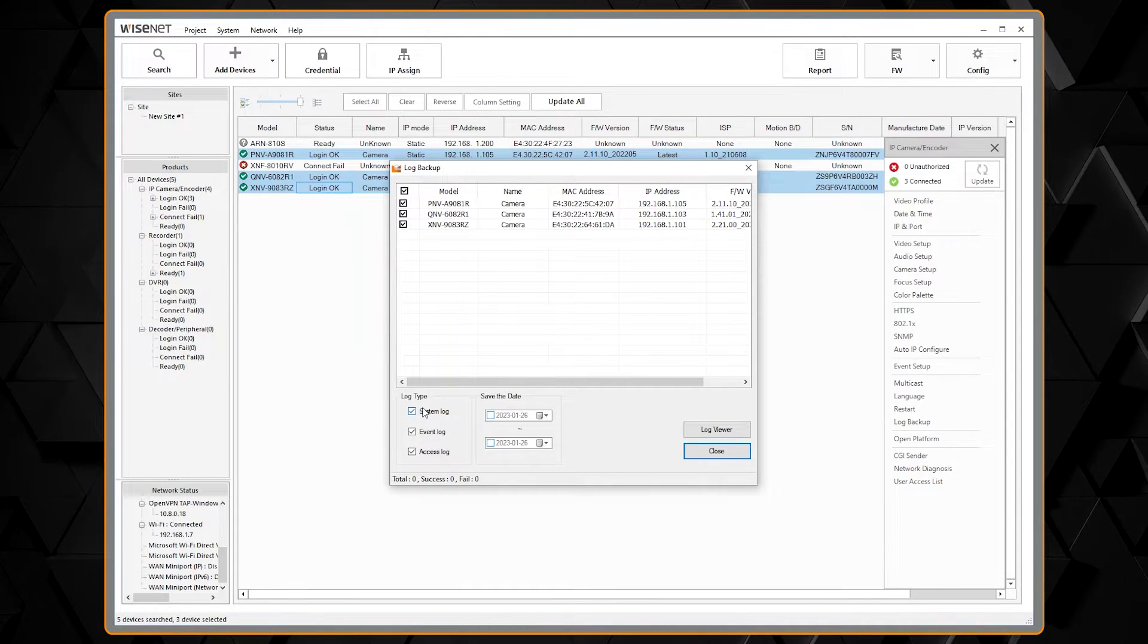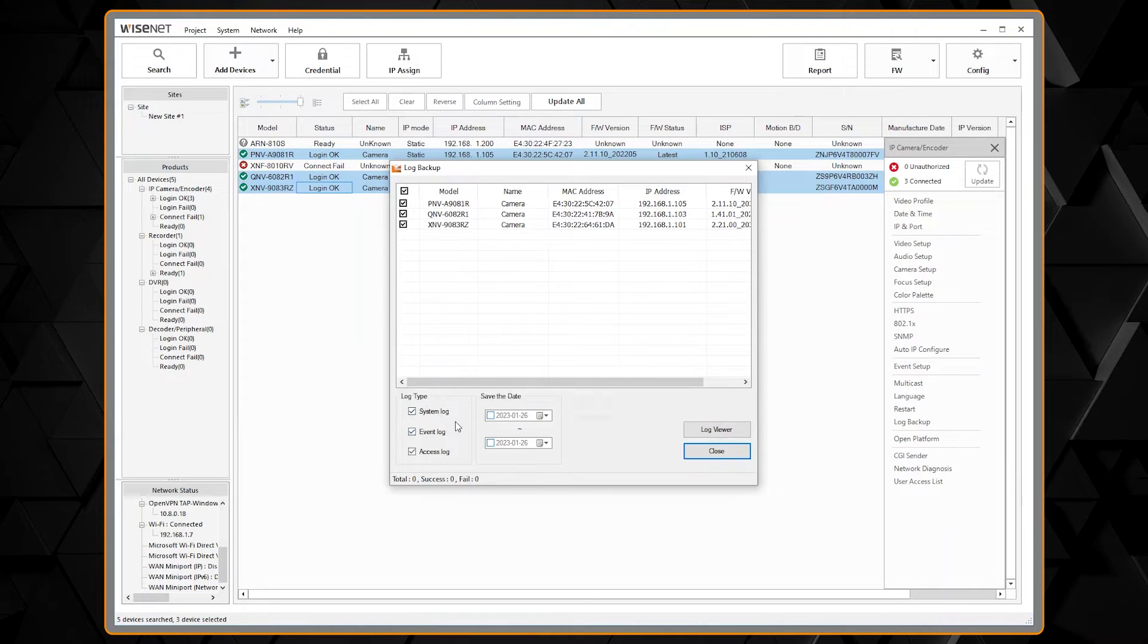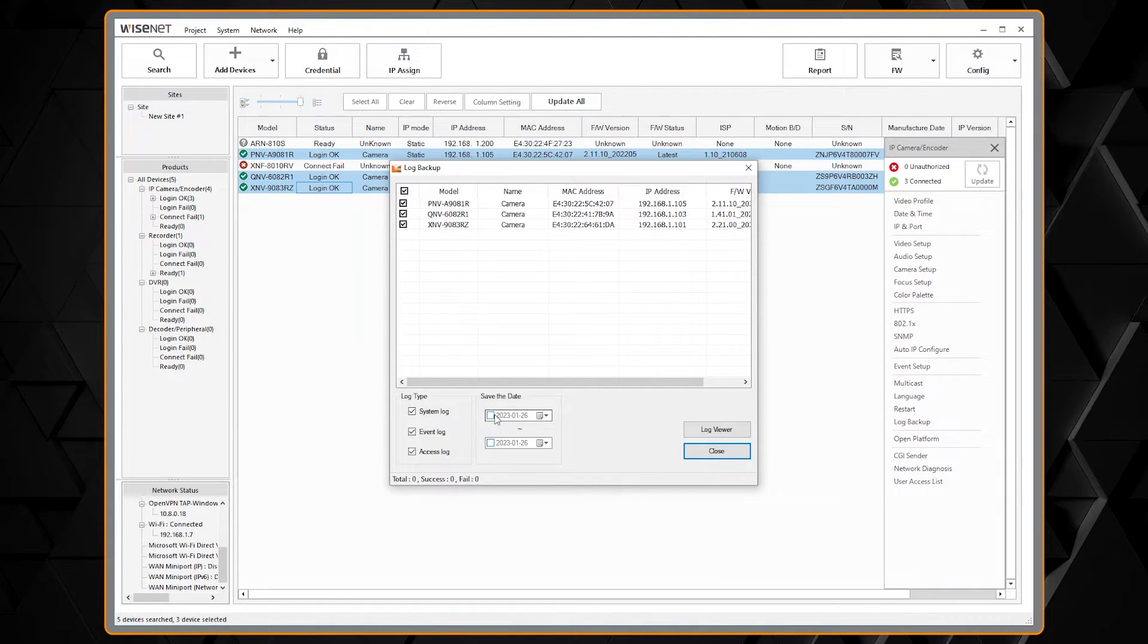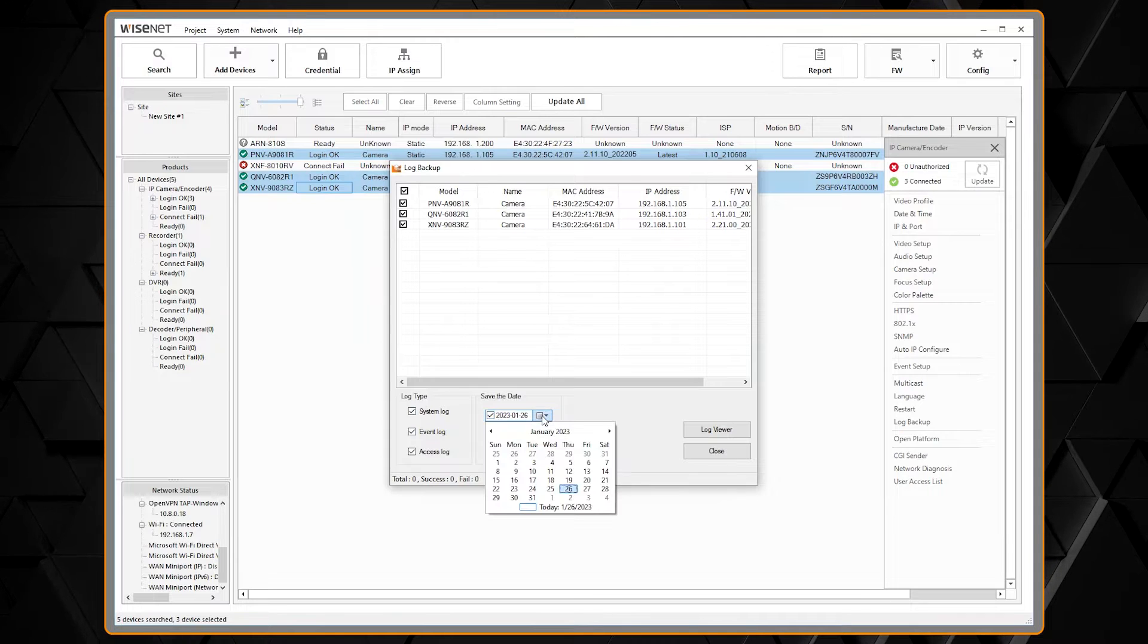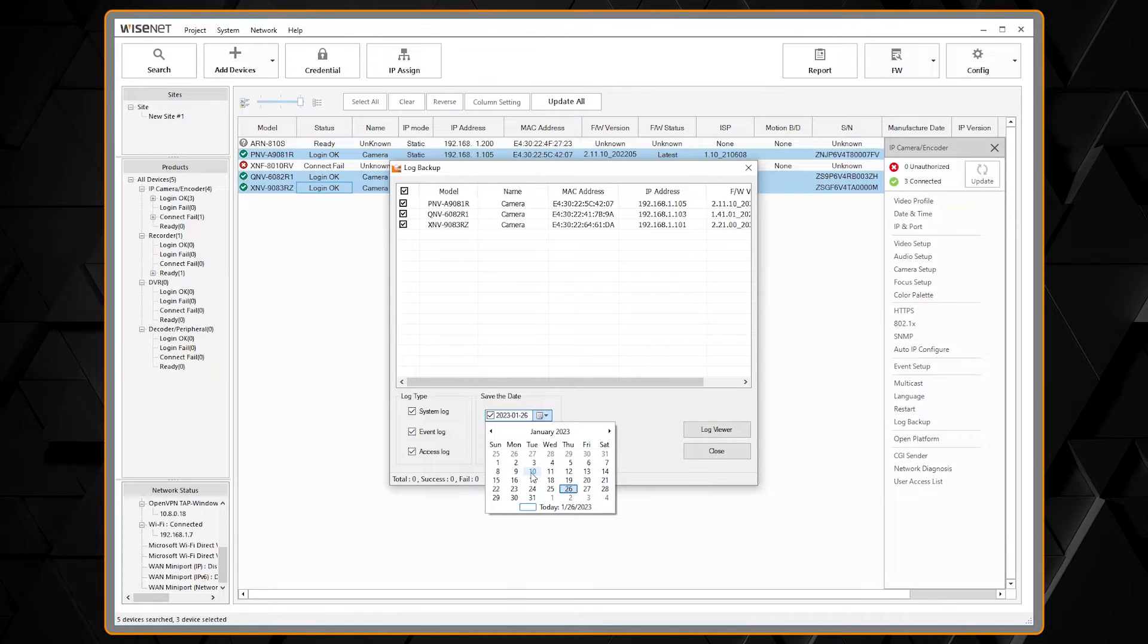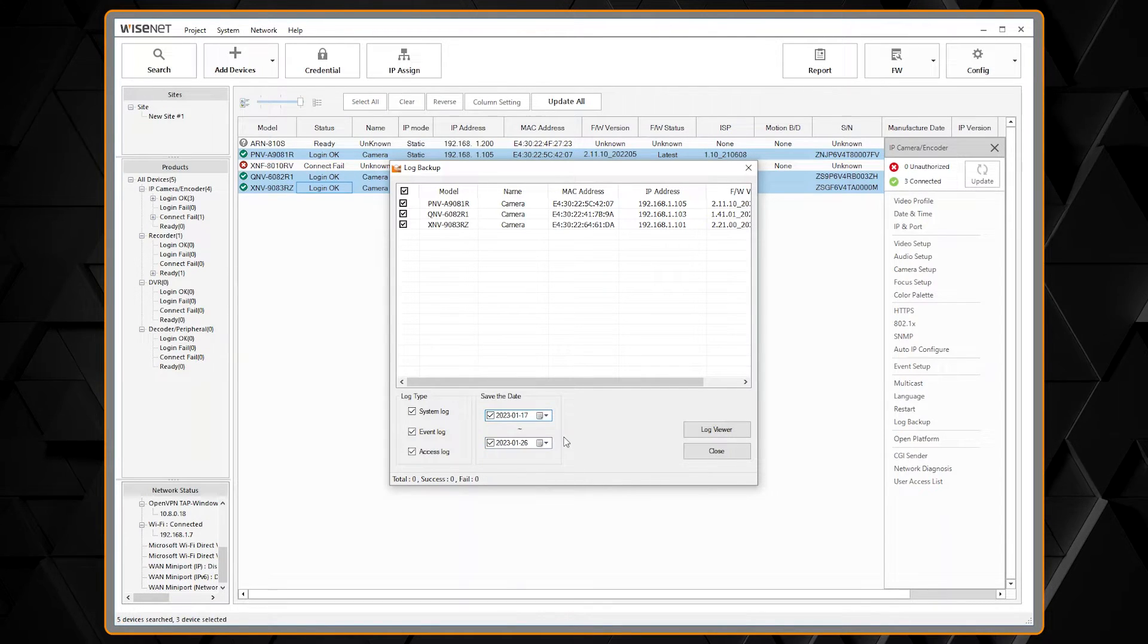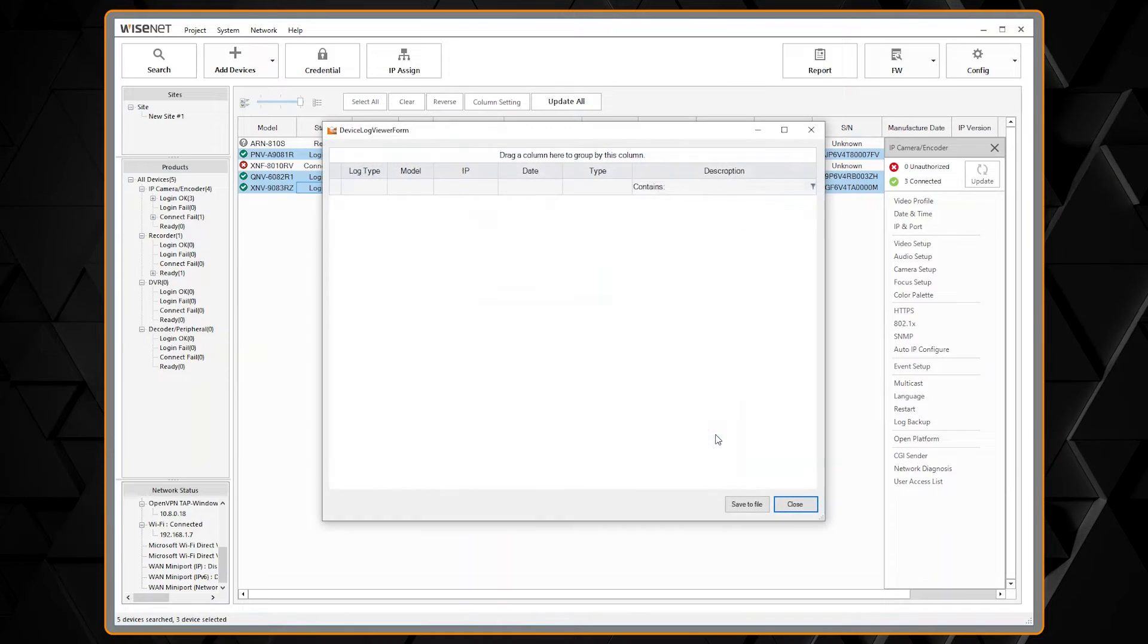And down at the bottom here we can select the system log, event log, and access log, as well as the date range that we want to collect the logs from. So we select those and click on log viewer.